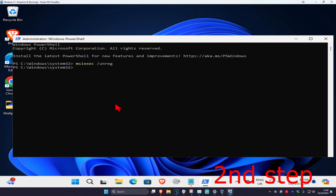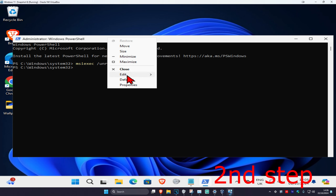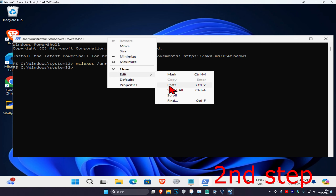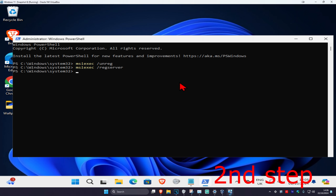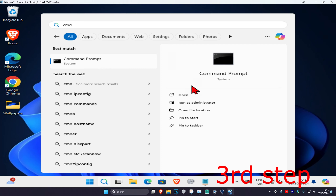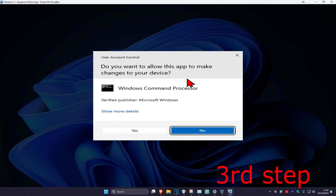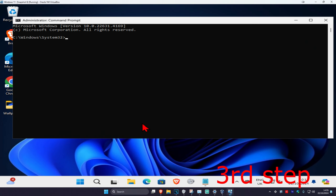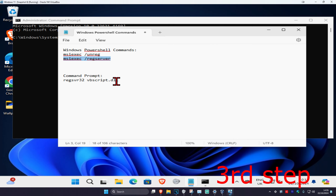For the second command, highlight it, press Ctrl+C, go back to PowerShell, right click on the white tab, click Edit, Paste, and press Enter. For the next step, head over to search and type in 'cmd', run it as Administrator, click Yes, and copy and paste the final command which will be down below in the description.